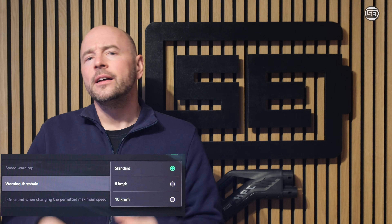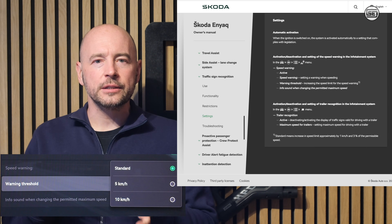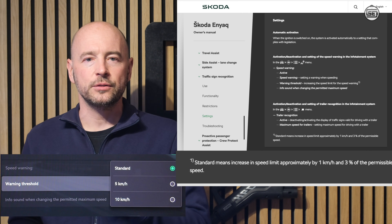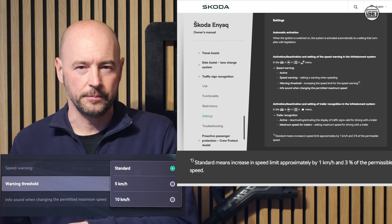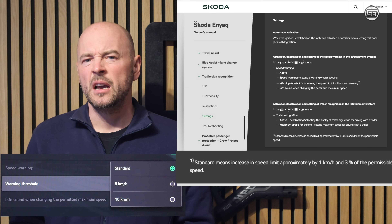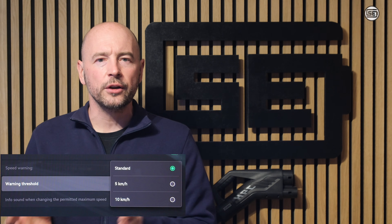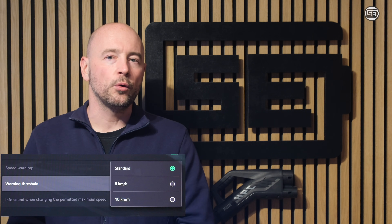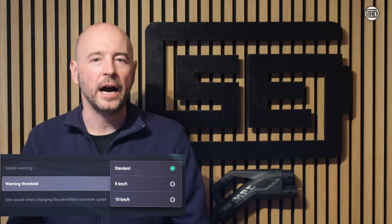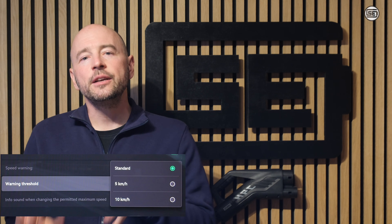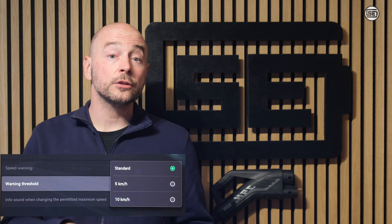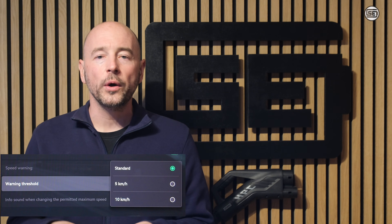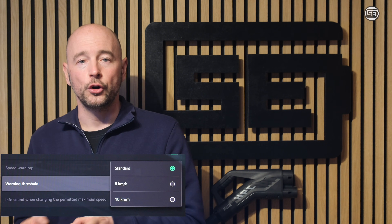They must therefore be set again at each car start. The default level operates with a small tolerance — according to the Enyaq manual, this tolerance is 3% plus 1 km/h above the permitted limit. In practice, at a limit of 50 km/h the warning occurs at around 53, and at a limit of 80 km/h the warning occurs at 84 km/h or higher. In addition to the default setting, there are two fixed alternatives: a warning 5 km/h above the limit, and a warning 10 km/h above the limit.